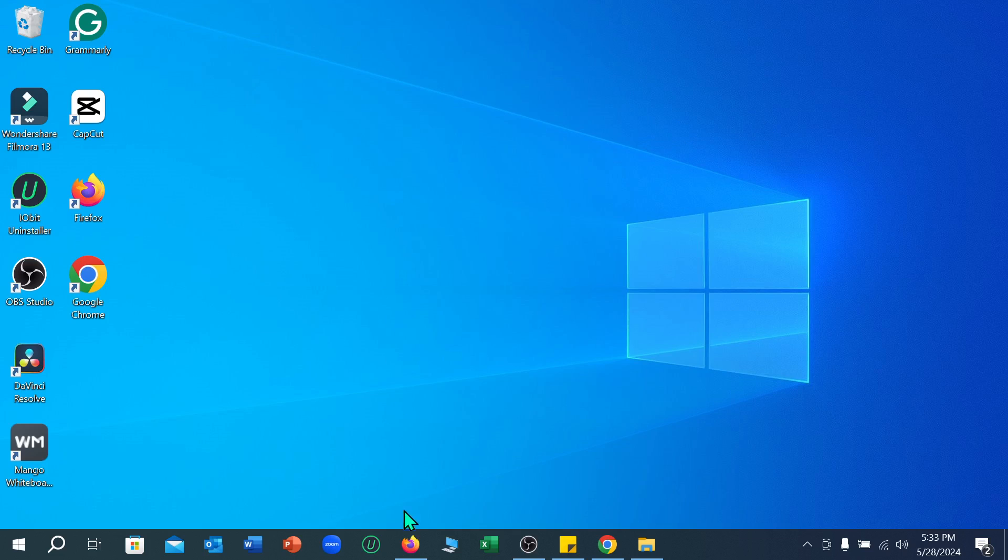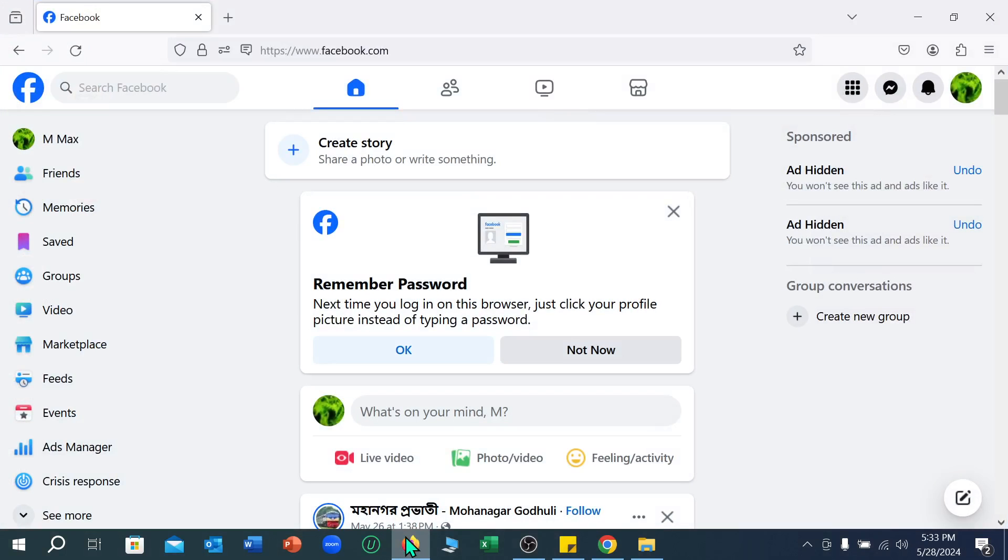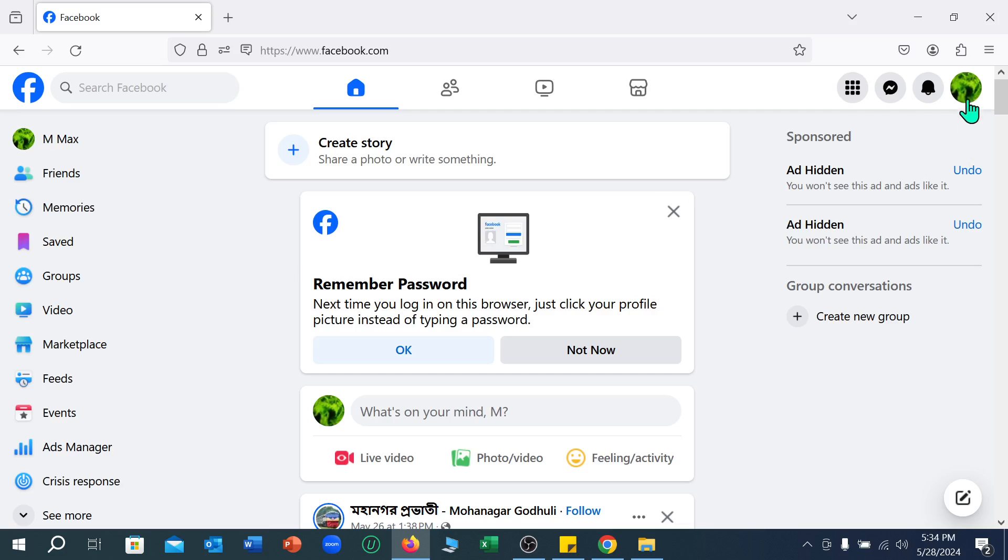First of all, you need to open your browser. I simply open my Firefox browser, and here you can see I'm already logged into my Facebook account. Now what I need to do is click on the top right corner.